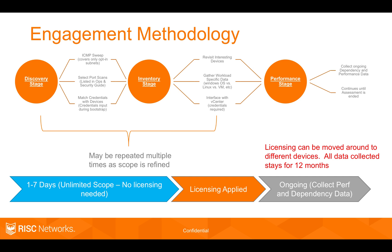Once you've discovered the assets, then you can license them. Licensing tells us to go back and collect performance and dependency data in an ongoing fashion.